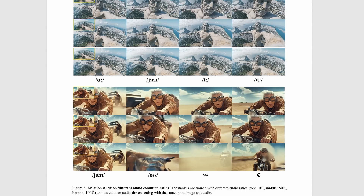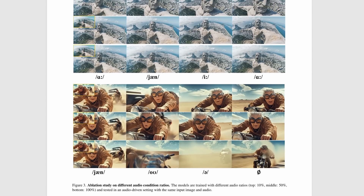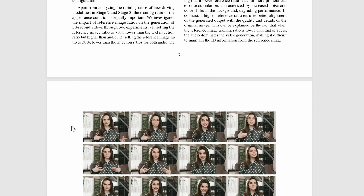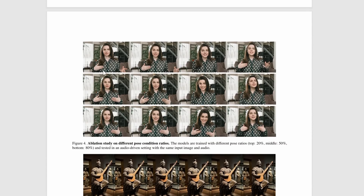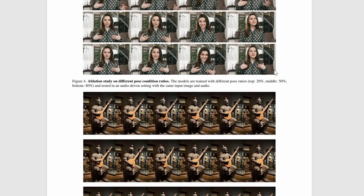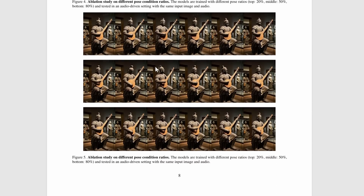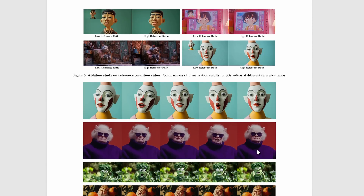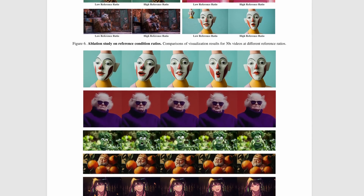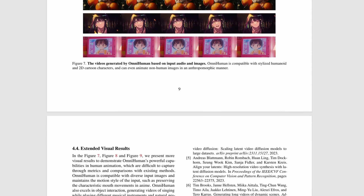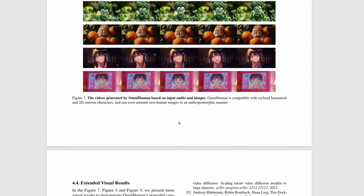So, why is this important? OmniHuman has the potential to revolutionise industries like entertainment, education, and virtual communication. Imagine creating personalised avatars for virtual meetings, bringing historical figures to life in classrooms, or even producing entire movies with AI-generated actors. The possibilities are endless. OmniHuman could also be used in healthcare, for example, to create therapeutic animations for patients, or in retail to generate personalised shopping experiences.